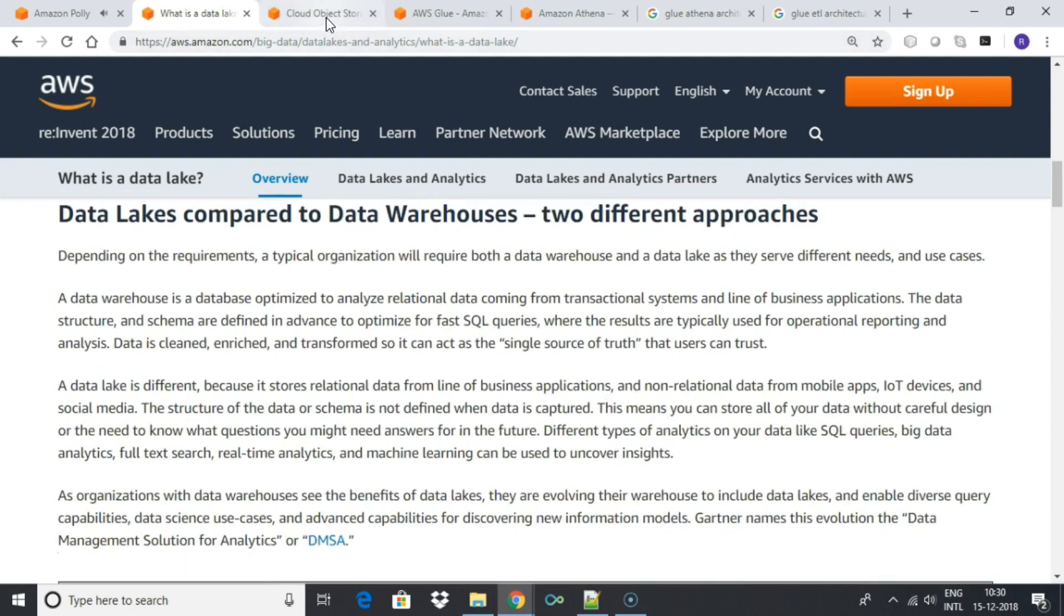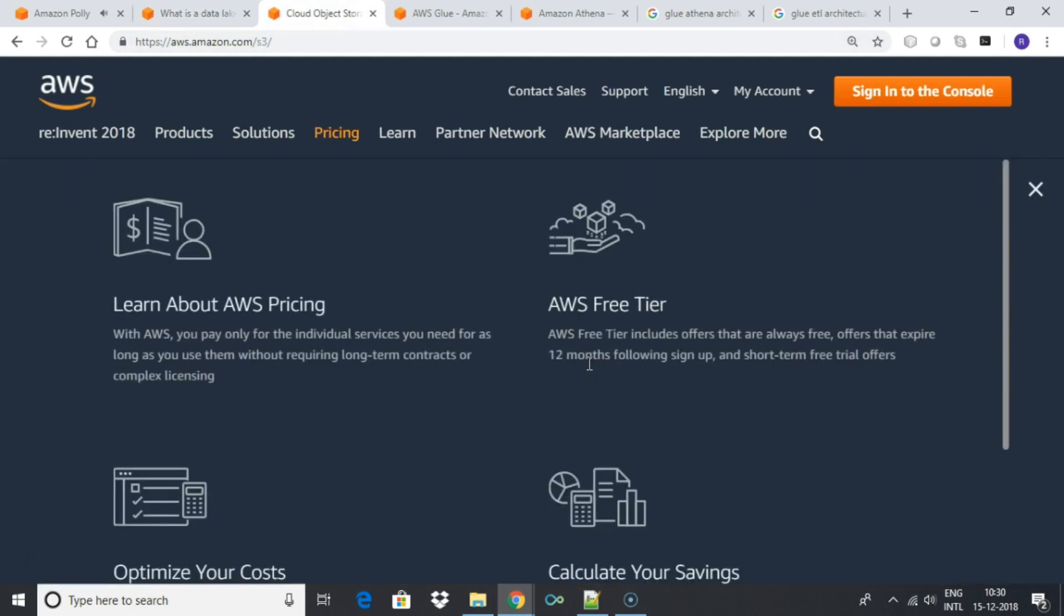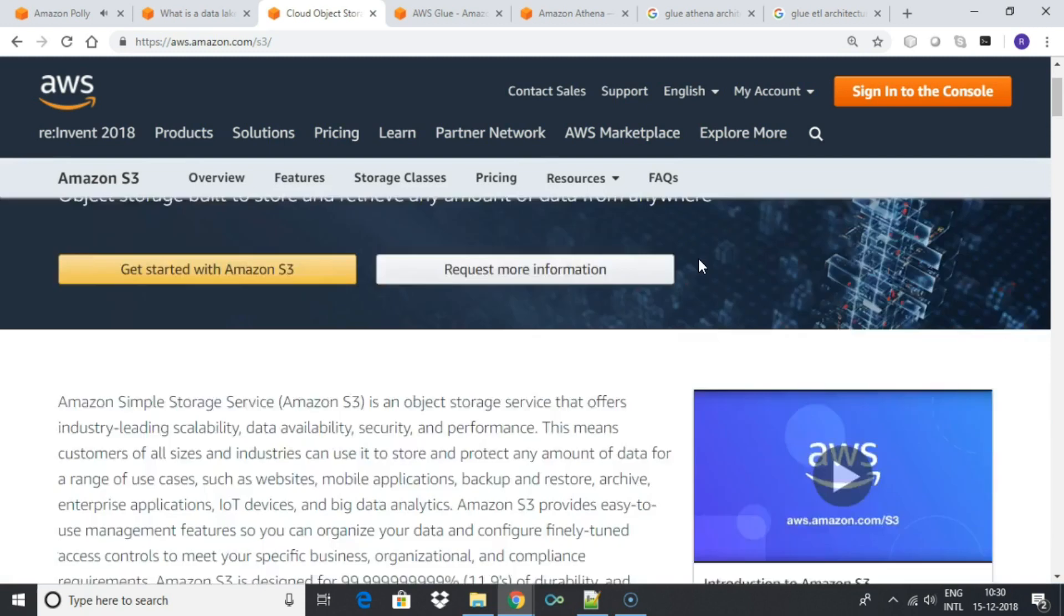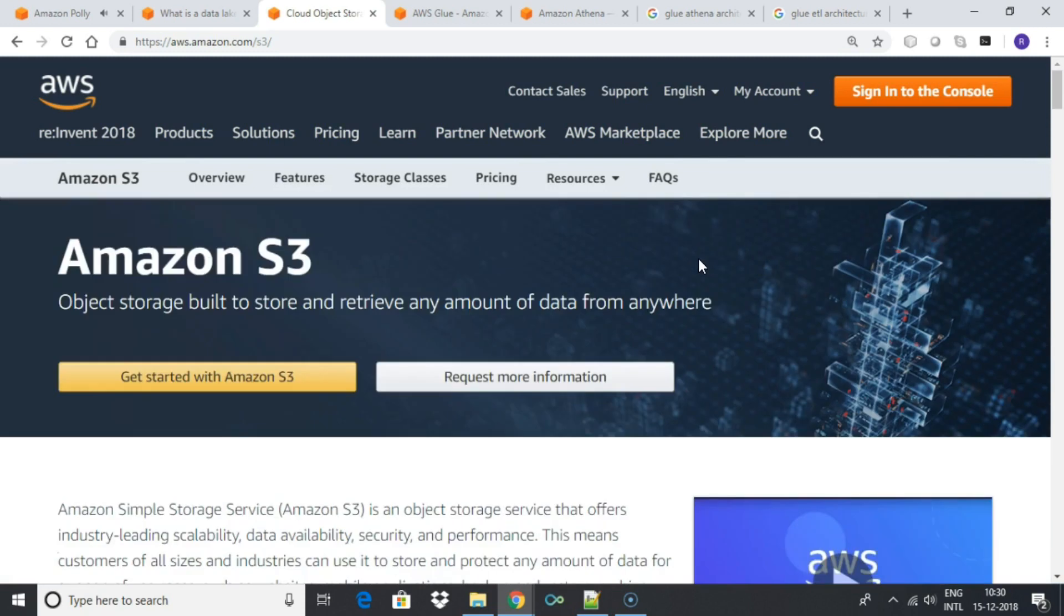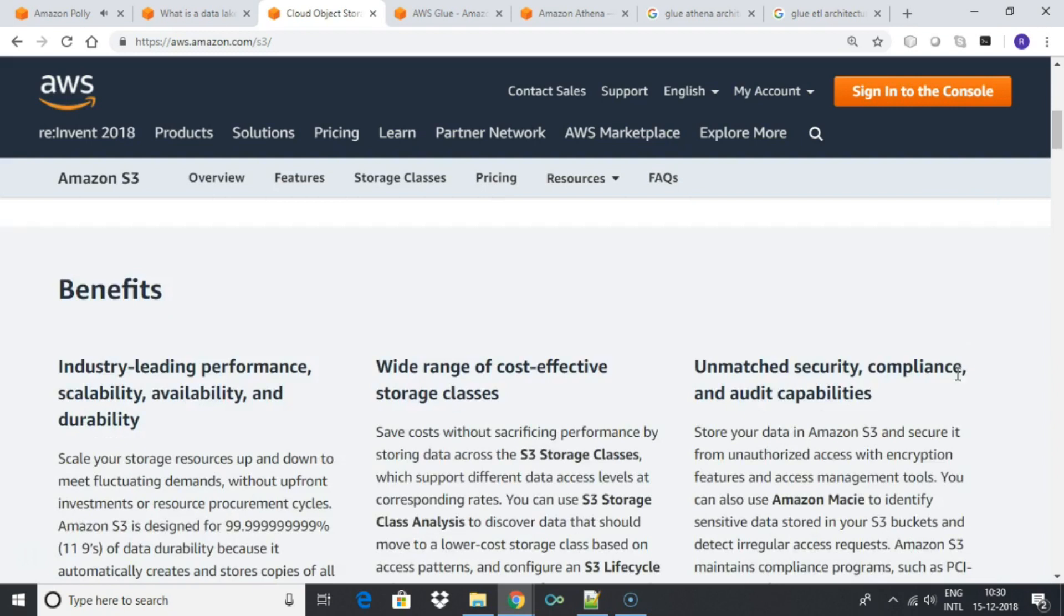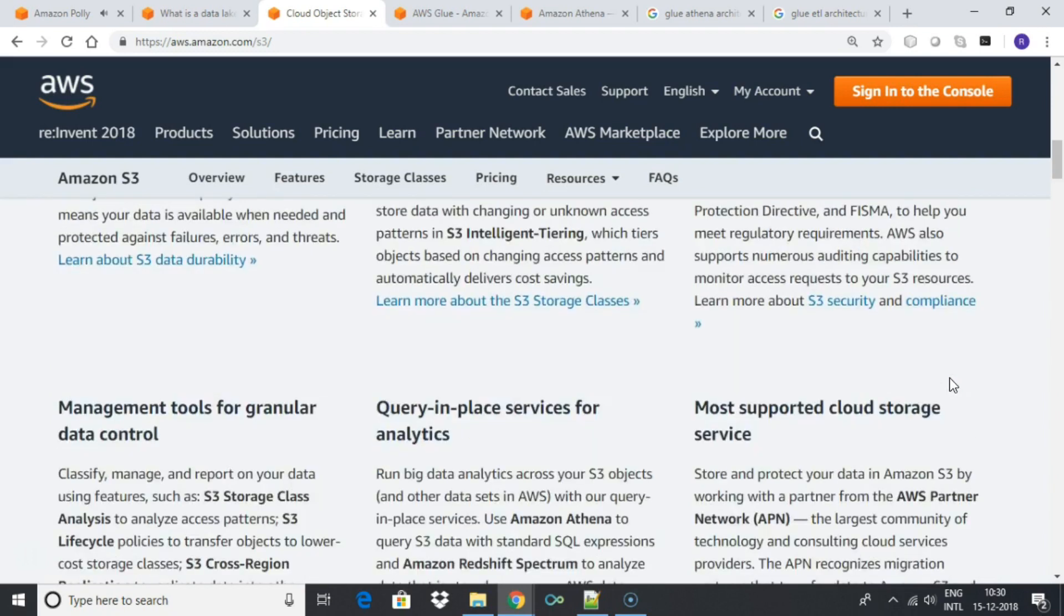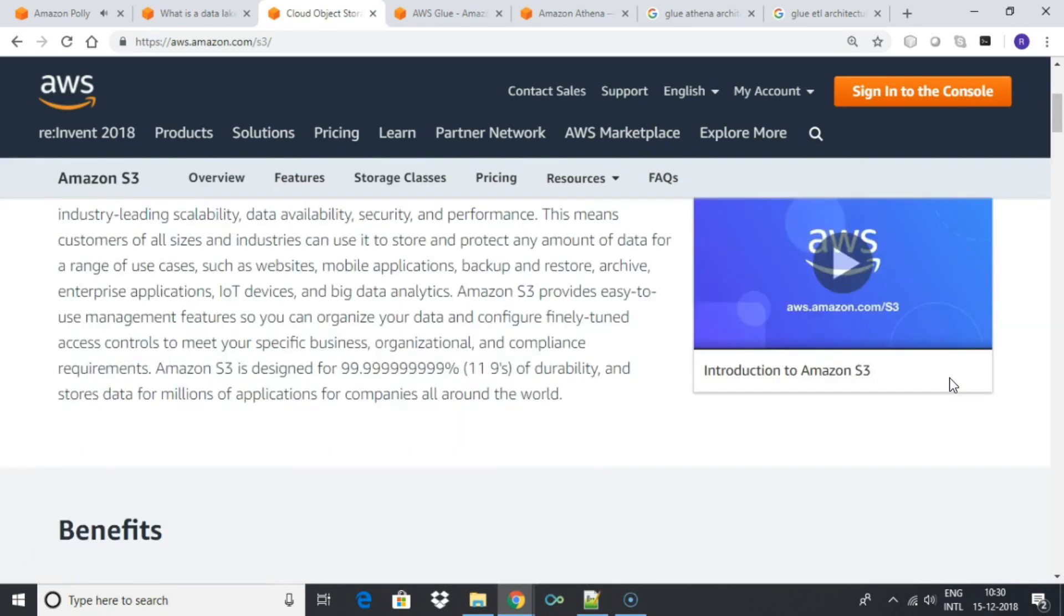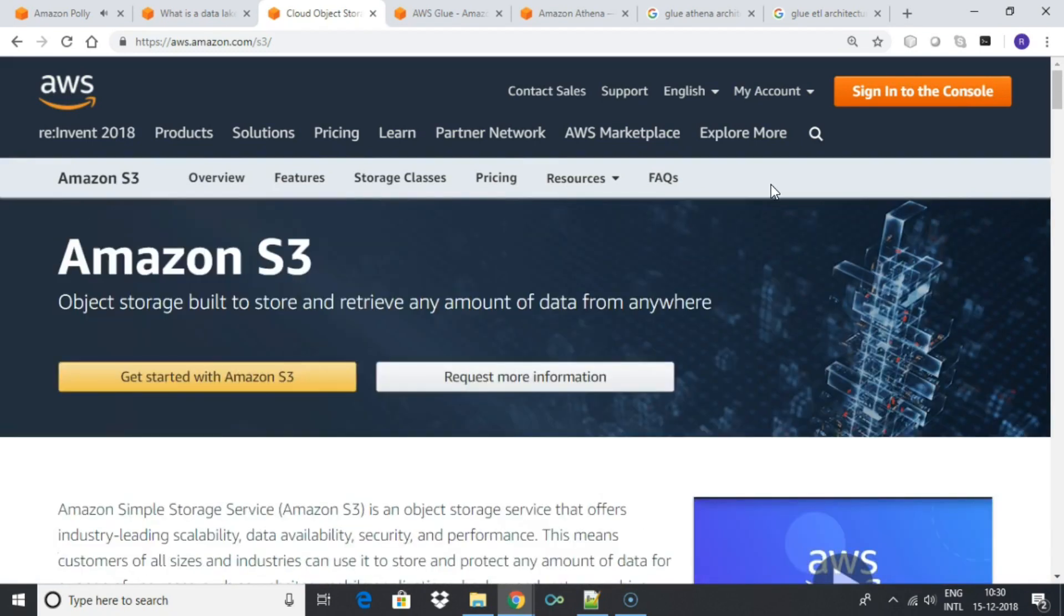Amazon S3 can be used as a data lake. Amazon S3 is a highly durable, cost-effective object storage that supports open data formats while decoupling storage from compute, and it works with all the AWS analytic services such as Glue, Athena, and EMR.